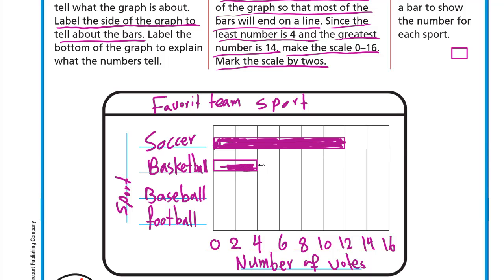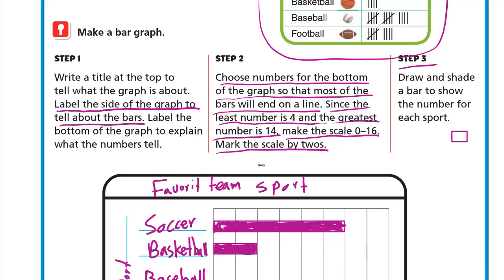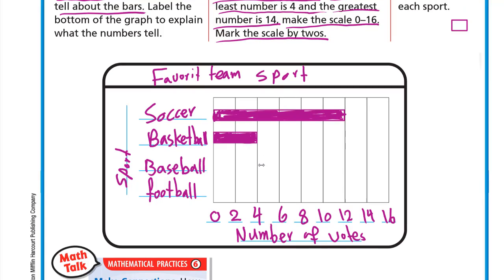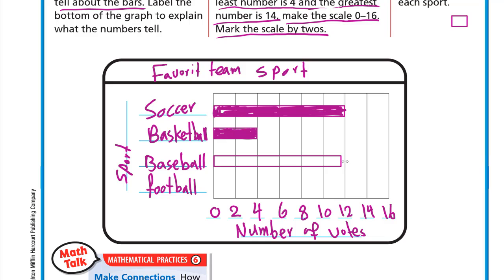Remember to use your pencil or ruler to make it perfect. The next sport is baseball, which is 14. So we draw the bar all the way up to 14 and then shade it.